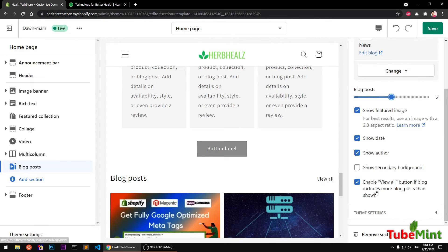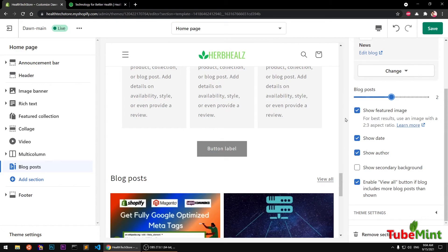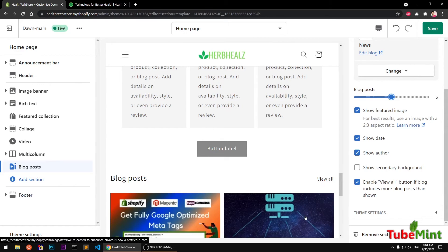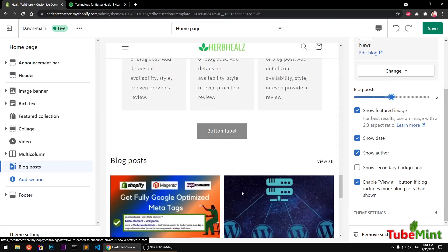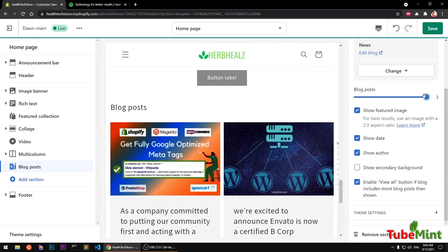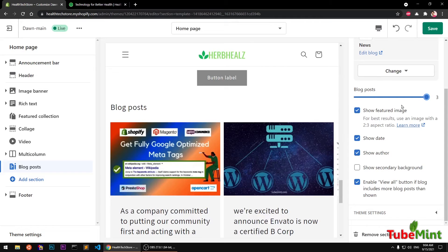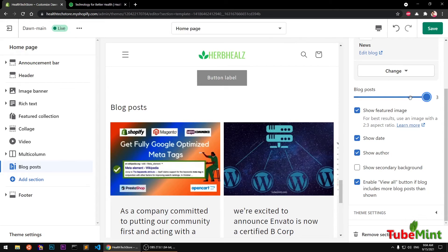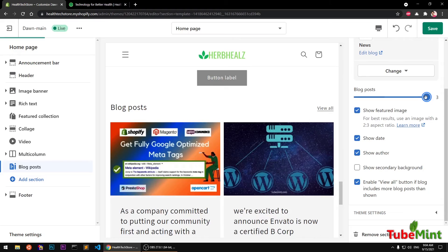You need to have at least more than the blog posts you want to display here. So let's say you want to keep three displayed, you need to have at least a minimum of four blog posts in this section. If I do keep it like two, it will start showing up.